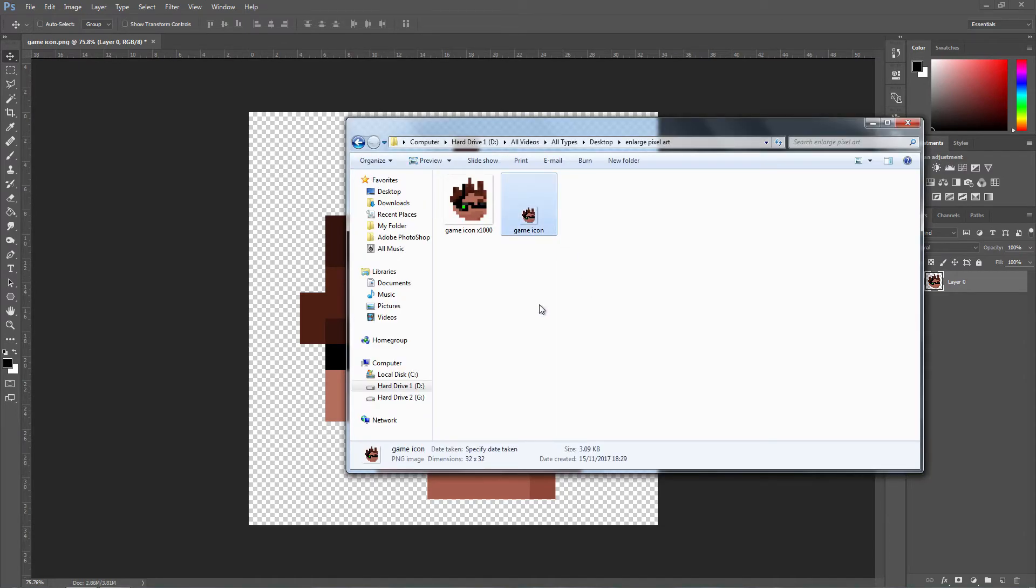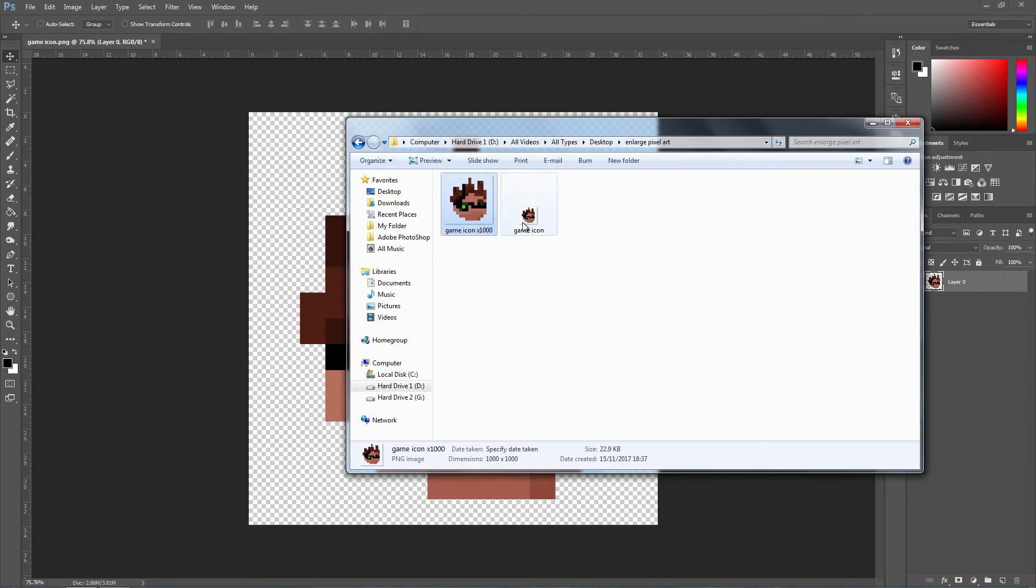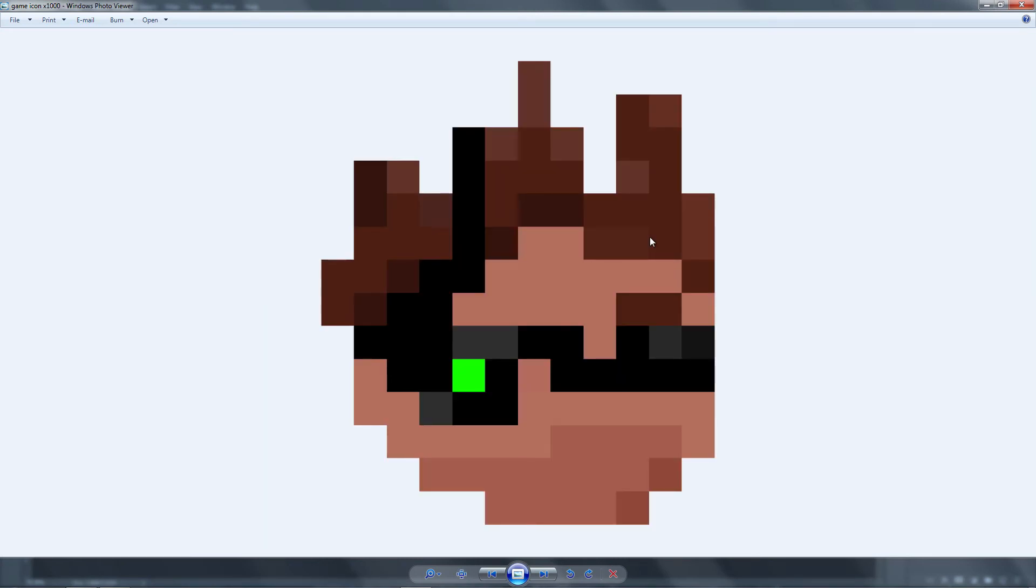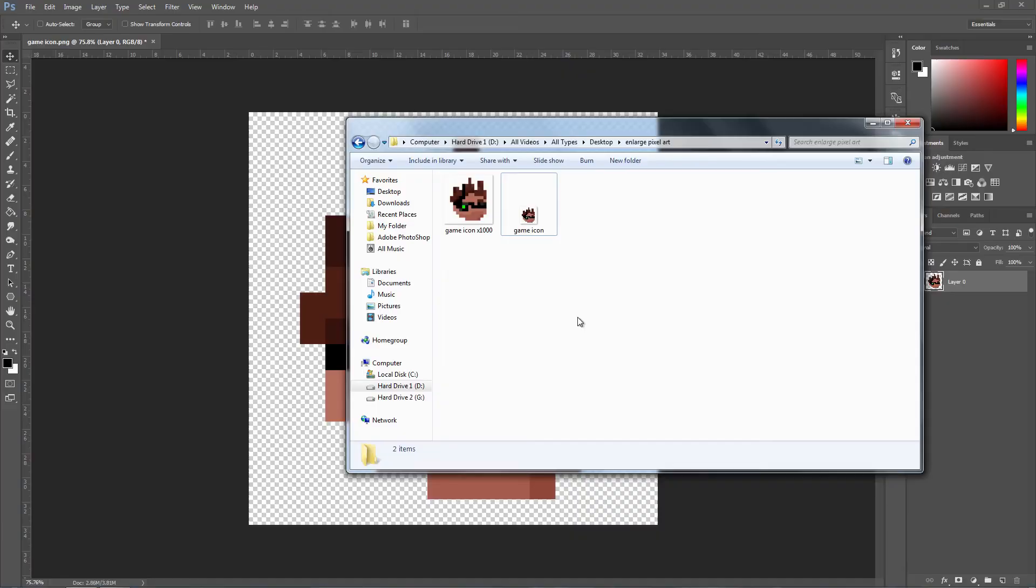As you can see, this is the original size, 32 by 32, and this is the one that we've just done right now. If we open this up, this is the original and this is the one we just edited. The quality is exactly the same. There is no difference, and that is pretty much it.